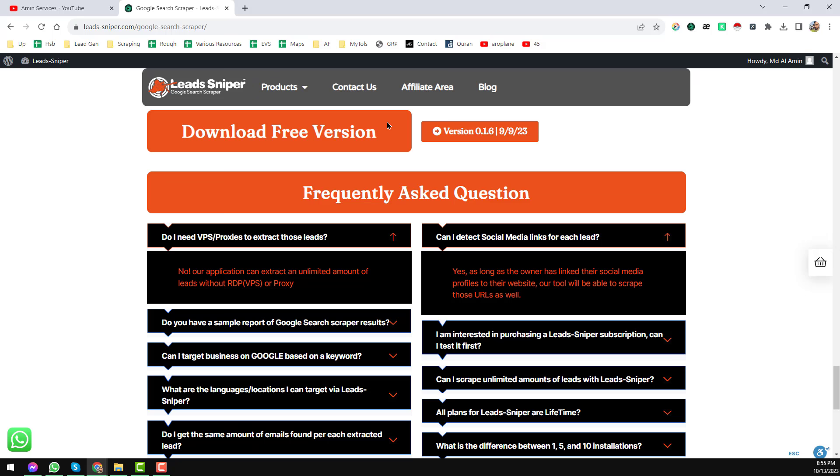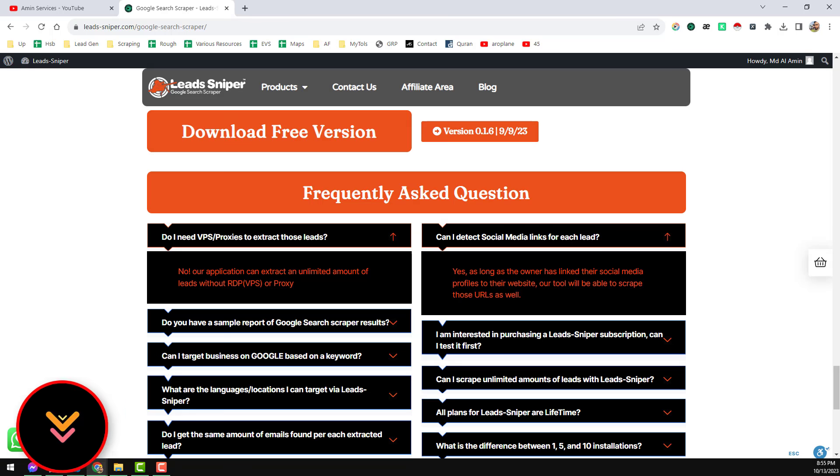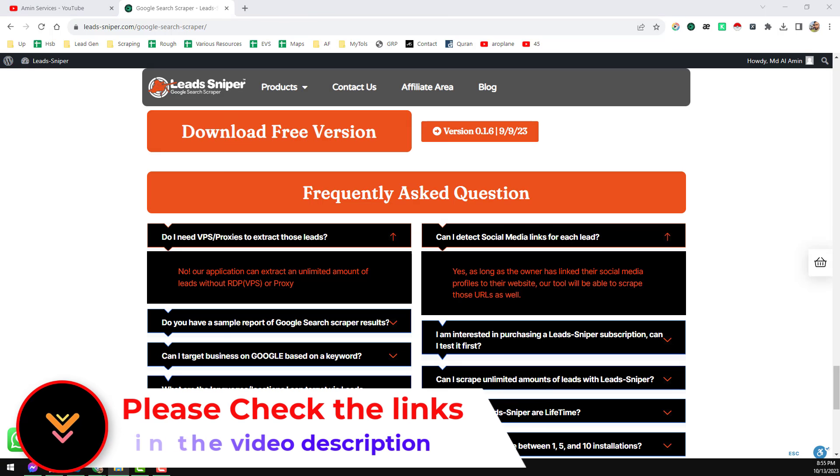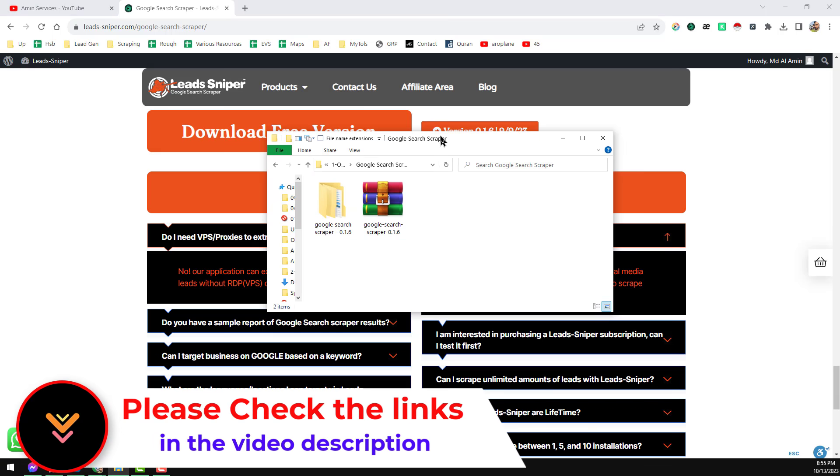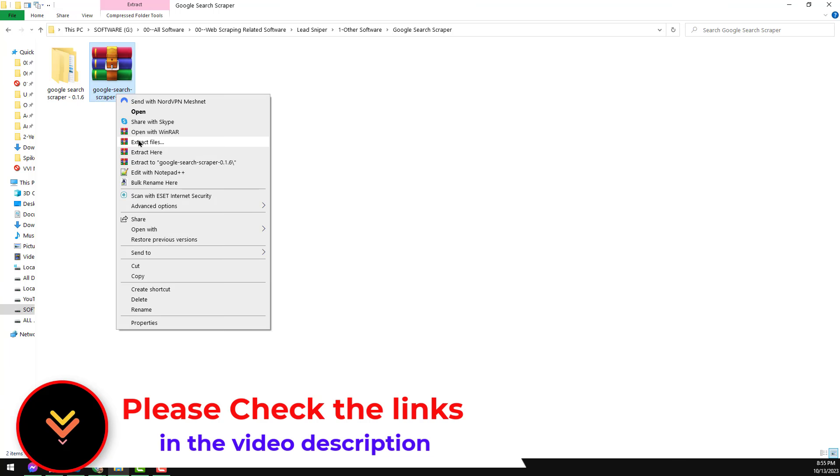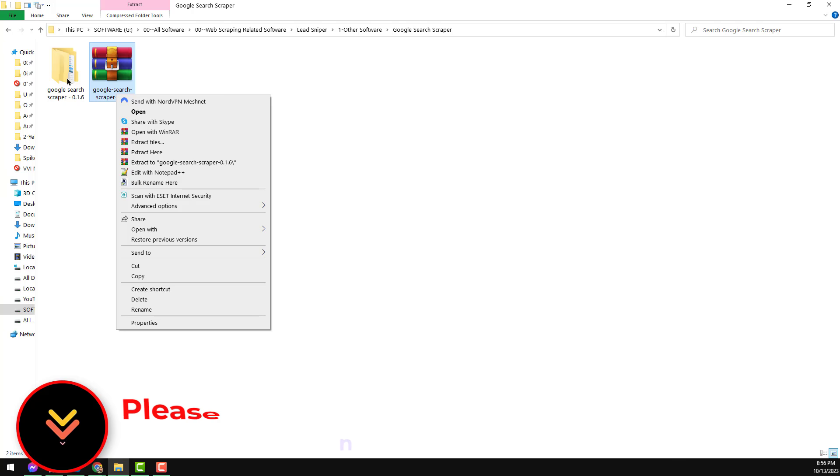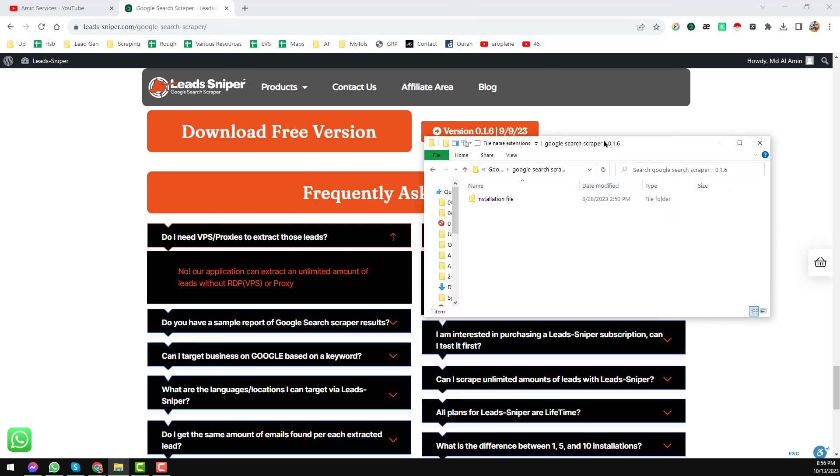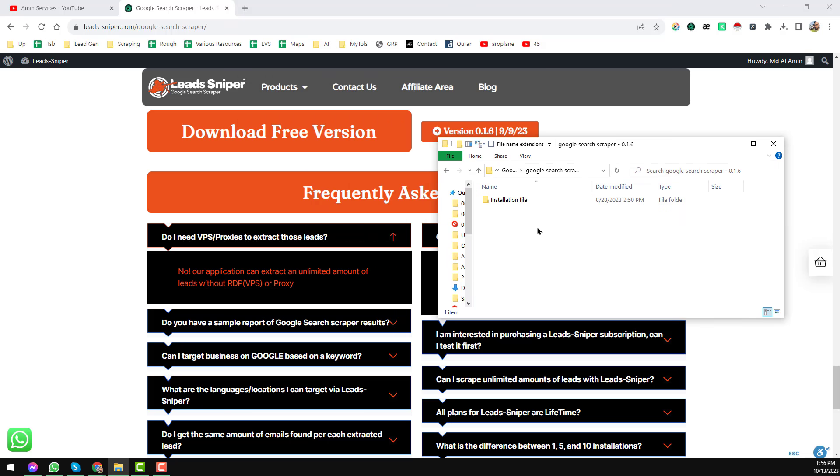First of all, you have to download this extension on your computer. I am showing you how. I have already downloaded this on my computer, then right-click on it, then click on extract. Then you will find this folder. Just click on here and you see this is the installation file. I just want to install this one.